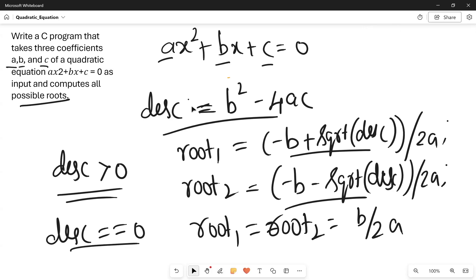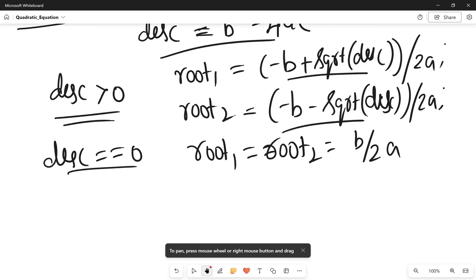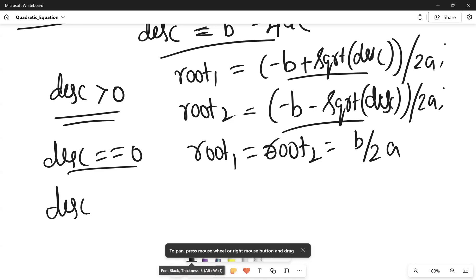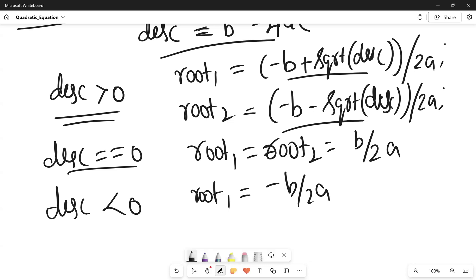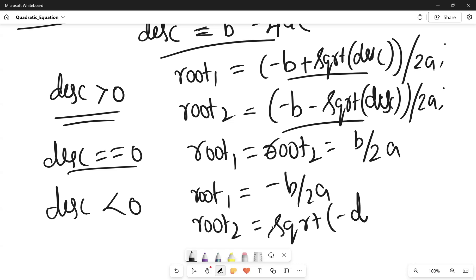If the discriminant is not greater than 0 and not equal to 0, then it must be less than 0. In that case, root 1 = −b / 2a, and root 2 = √(−discriminant) / 2a. This is the formula for computing root 1 and root 2 when the discriminant is less than 0.